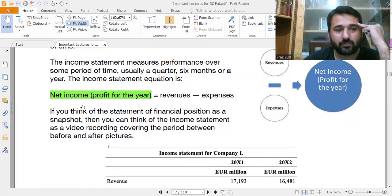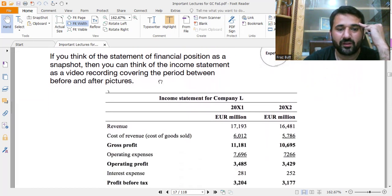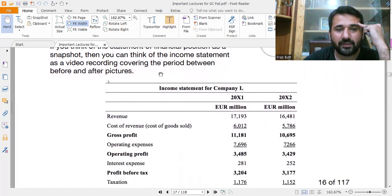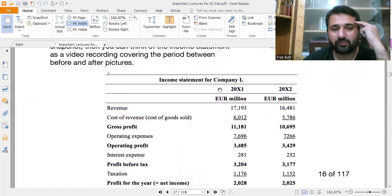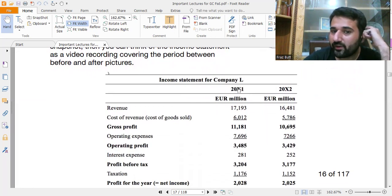The income statement equation is: net income equals revenues minus expenses. If you think of the statement of financial position as a snapshot, then you can think of the income statement as a video recording covering the period between before and after the picture. This is a complete income statement for any company XYZ, for two years.